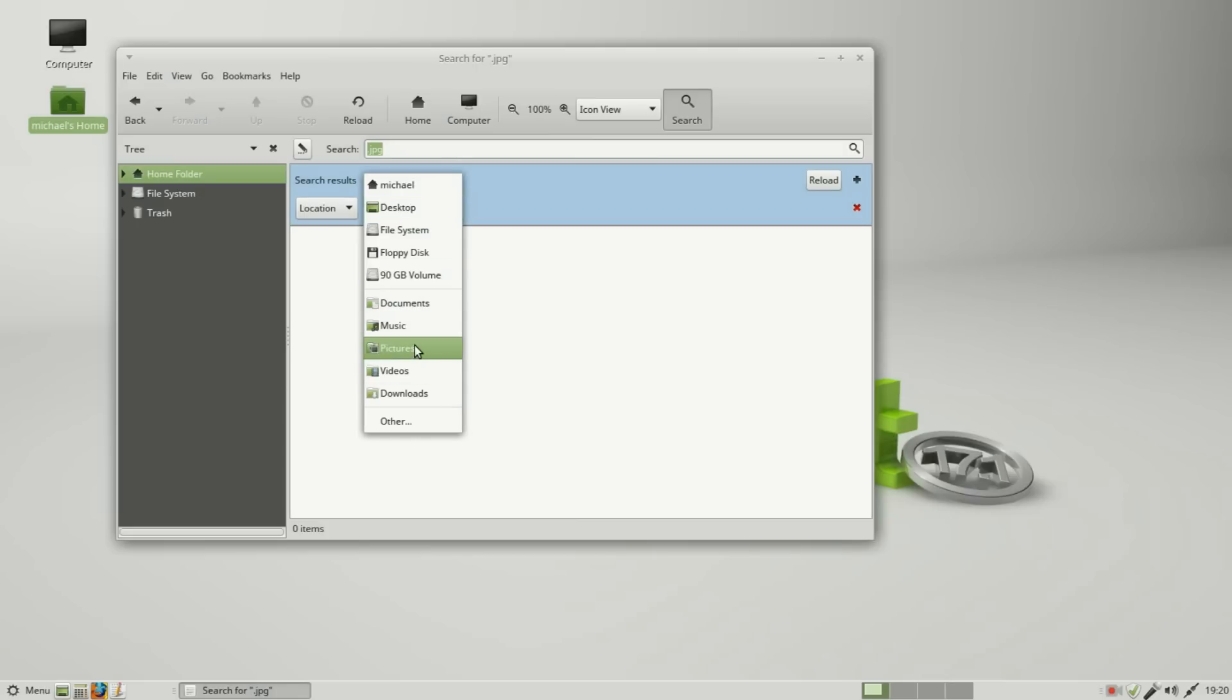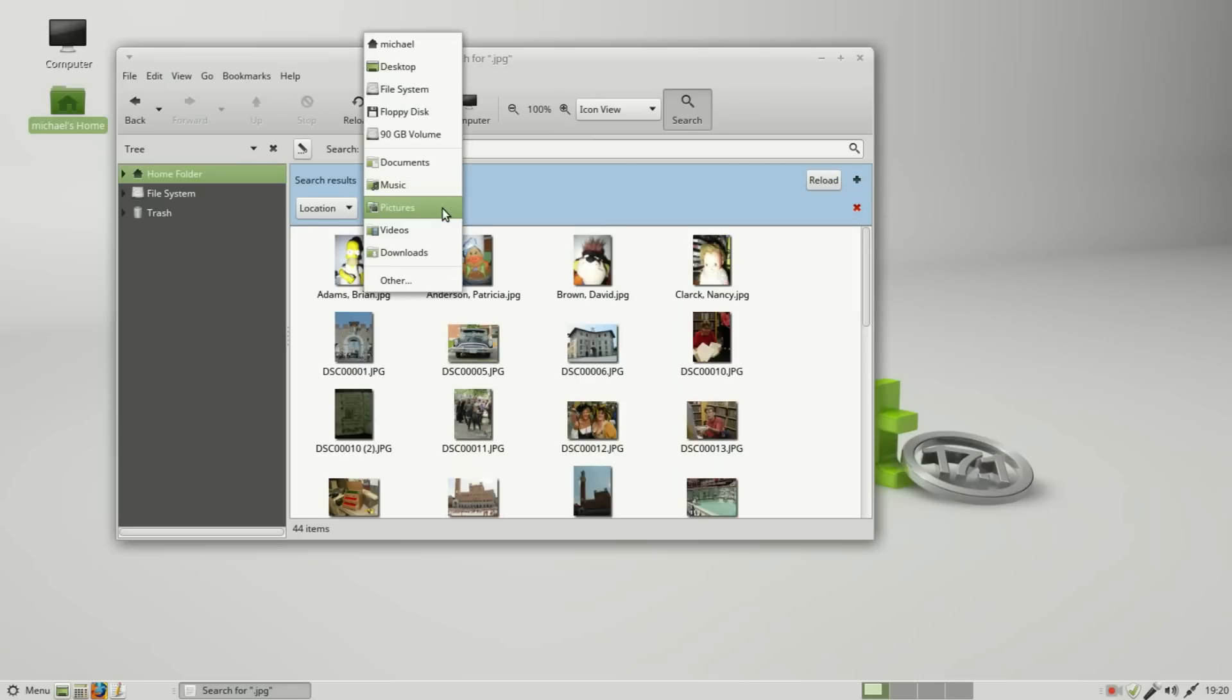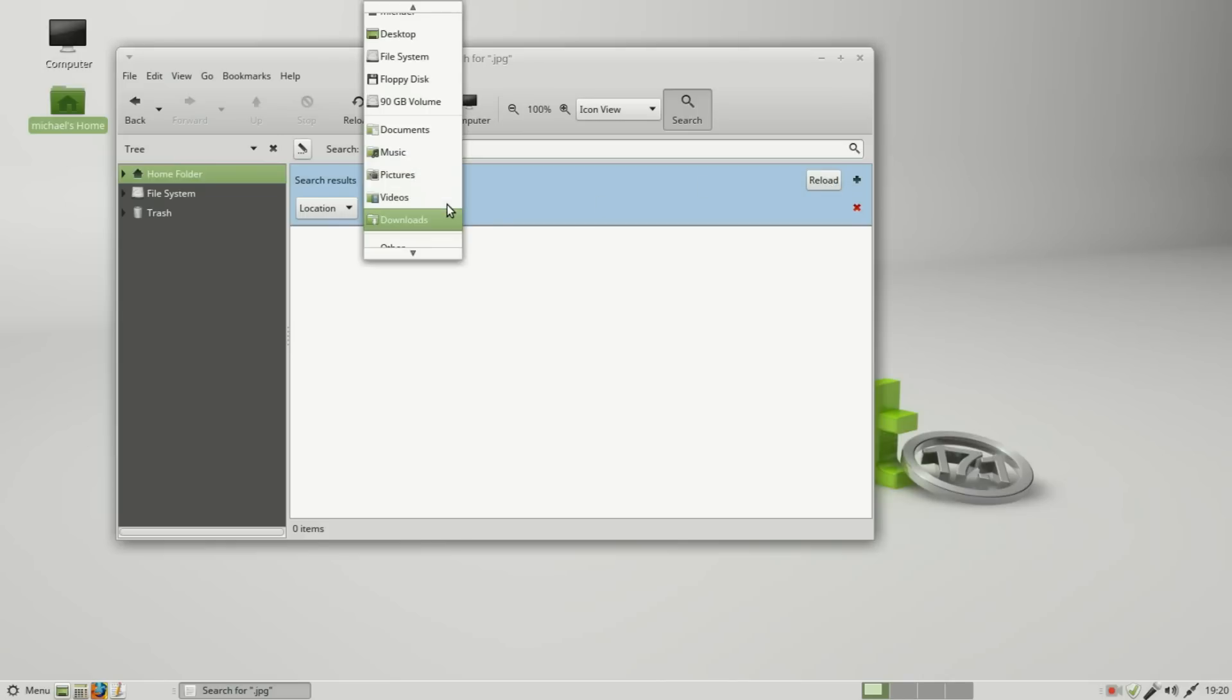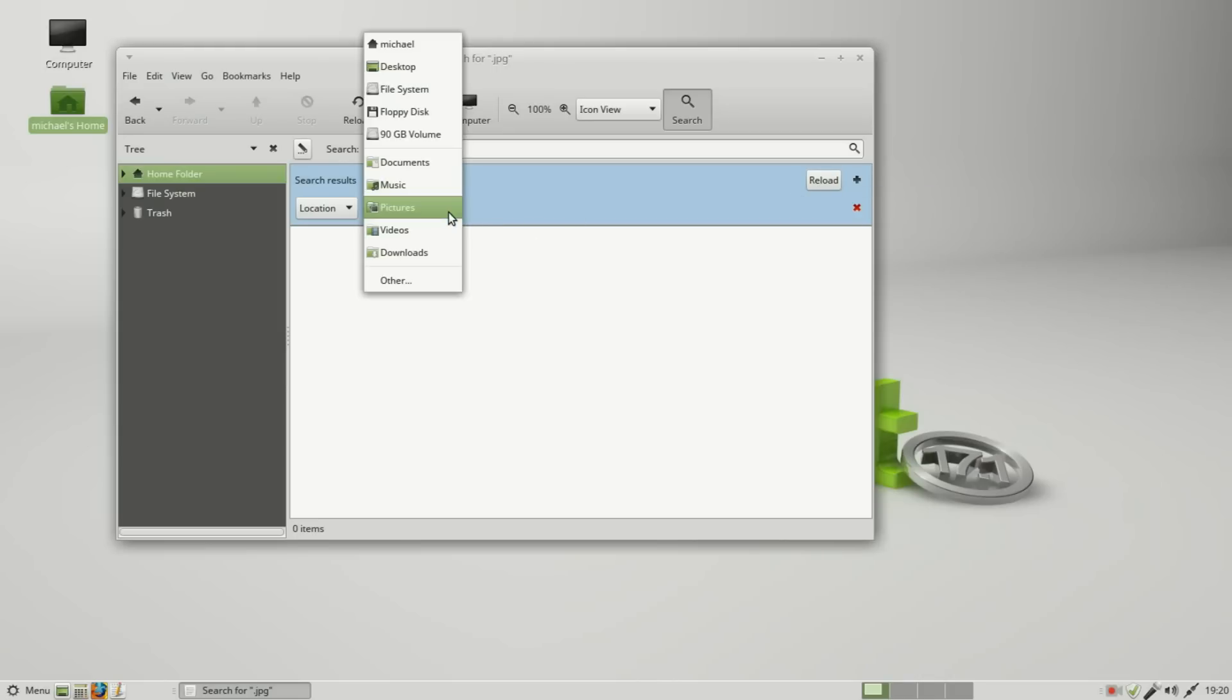So it appears they're only in the pictures file. If I want to search the entire hard drive, I would change this to the file system and it will find all the .jpg files on the entire system, and that does include all the system files.